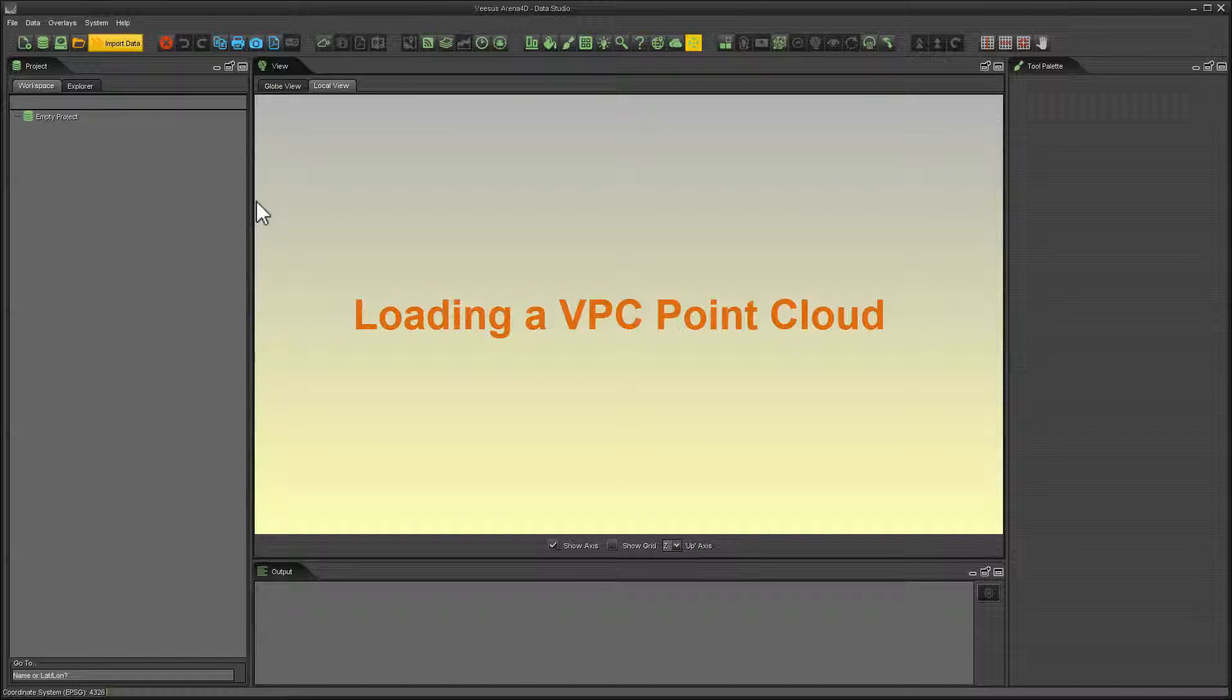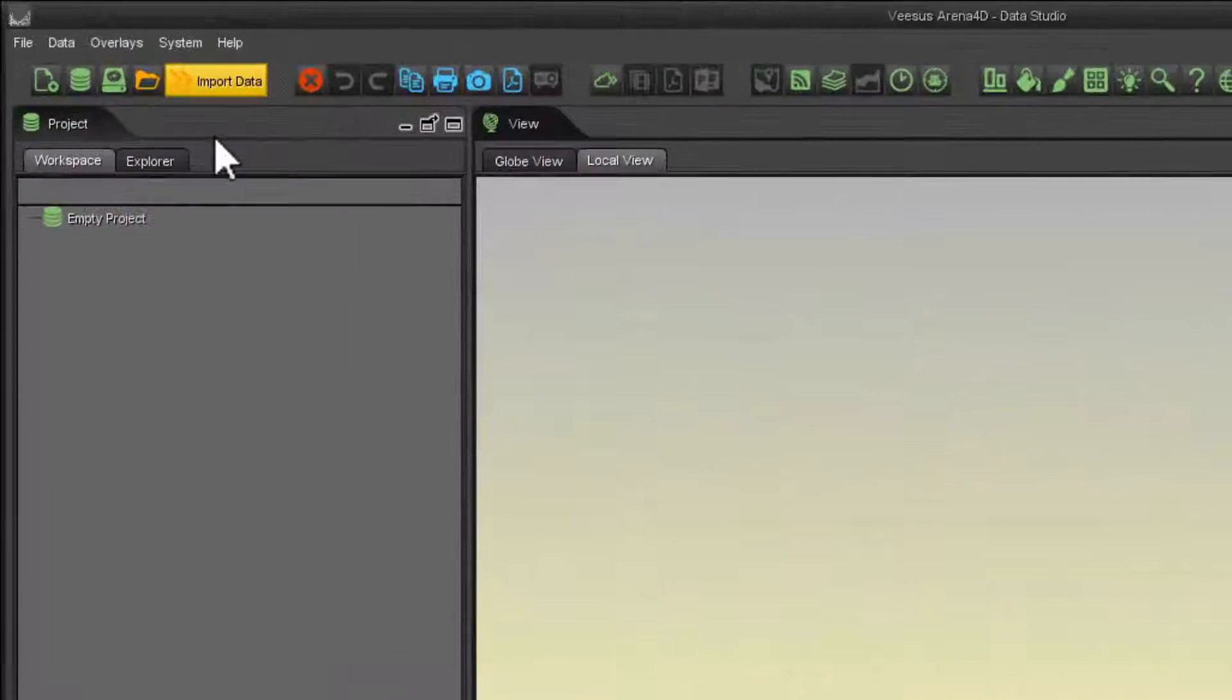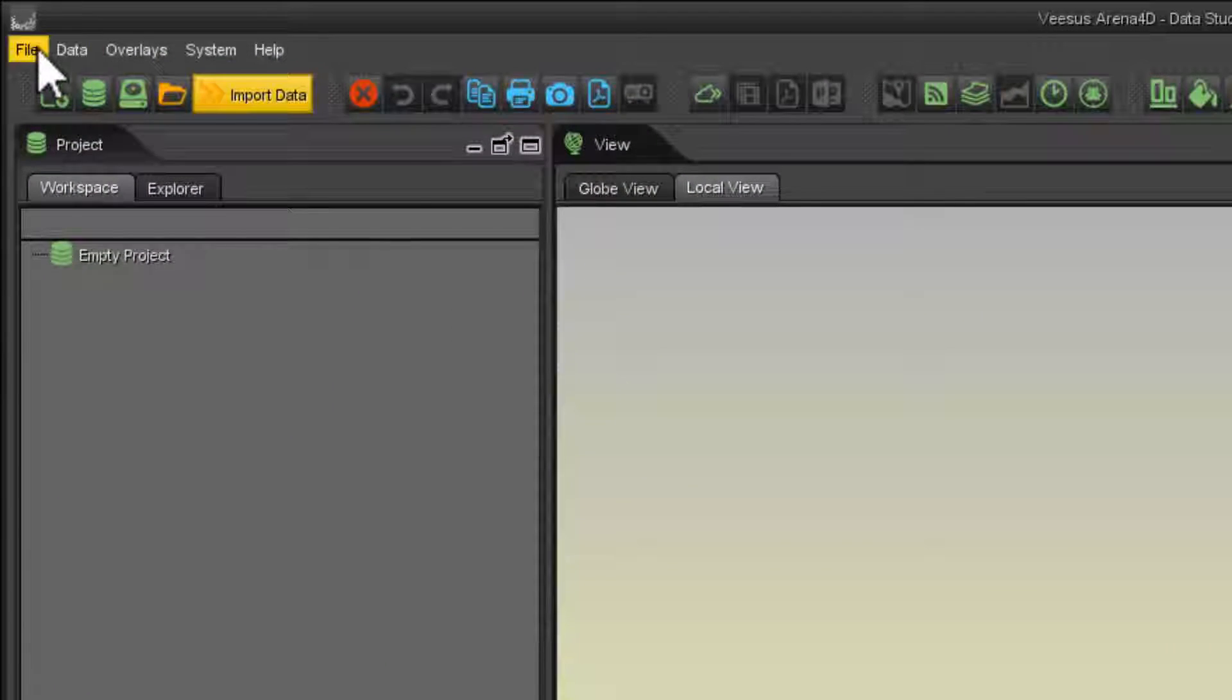Opening a Visus Point Cloud or VPC file. There are two methods to do this.